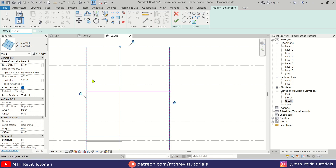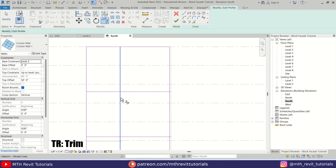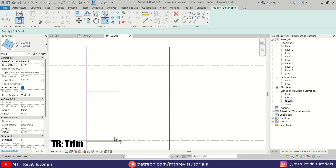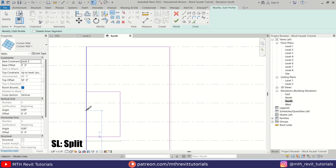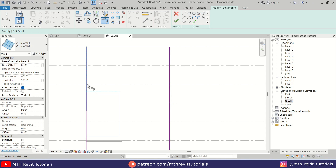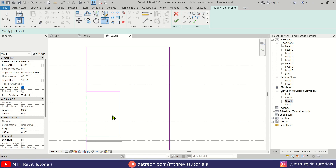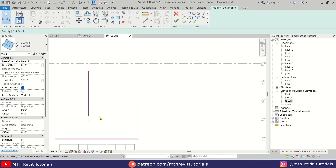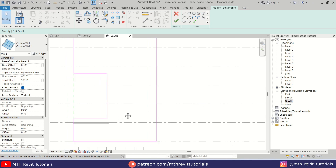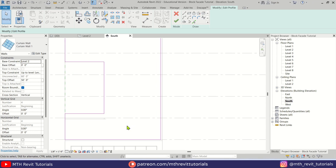Let's pick this line, then use TR to trim these lines. We want to split this line, then use TR again to trim these lines. Perfect — now we want to create another small opening.